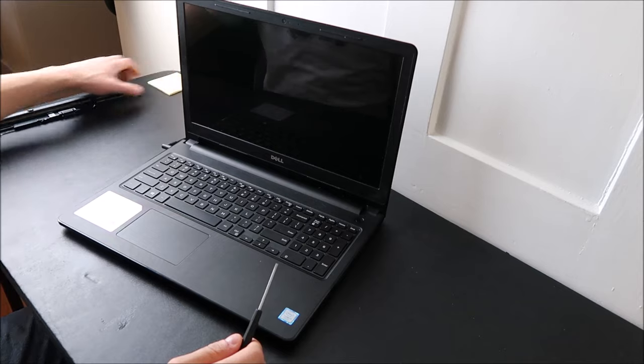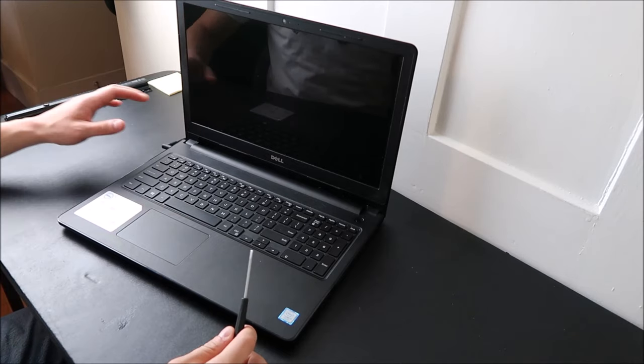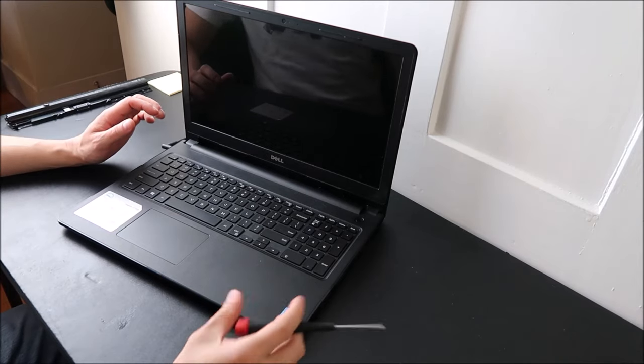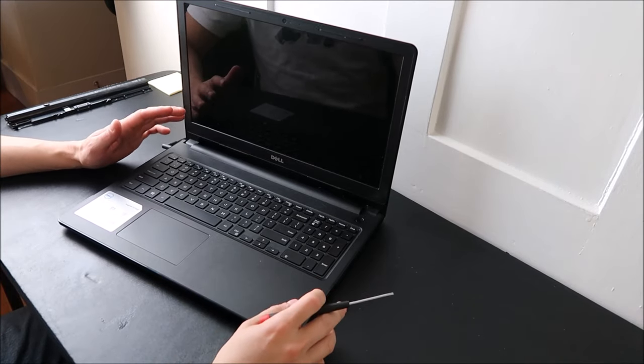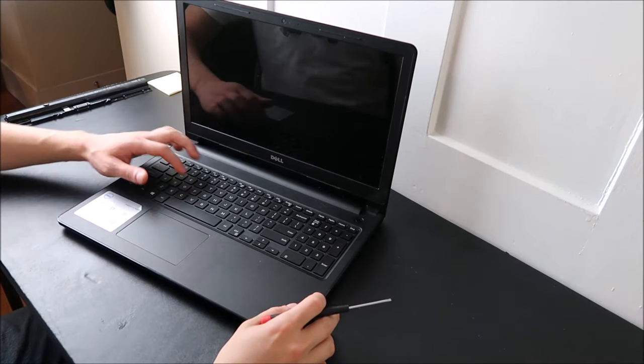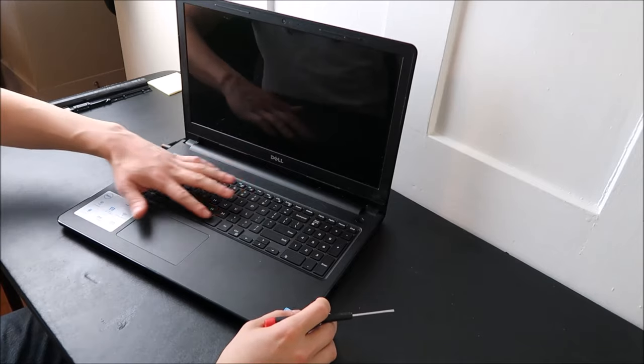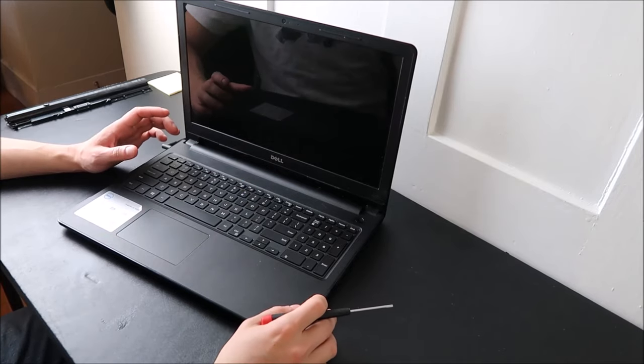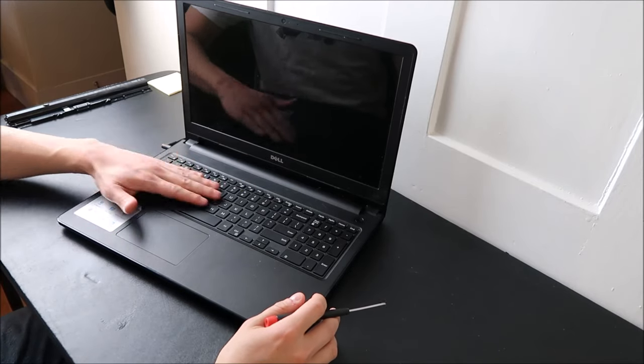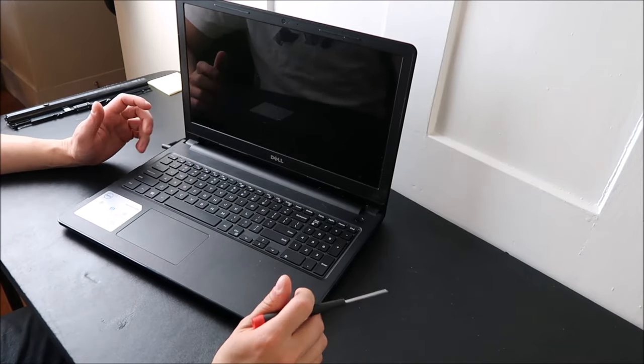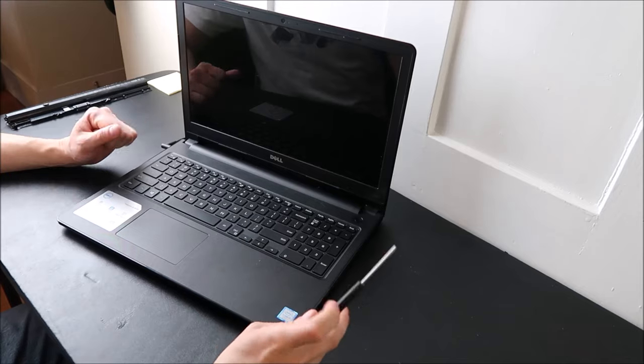I realized that I have a general video already for a Dell key replacement for the large keys, enter, shift, space keys, the large keys, but I haven't made one for the smaller keys. I must have spaced it.